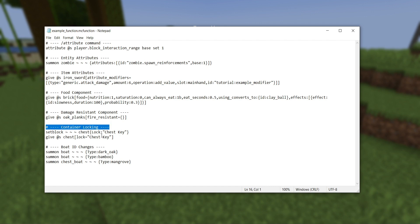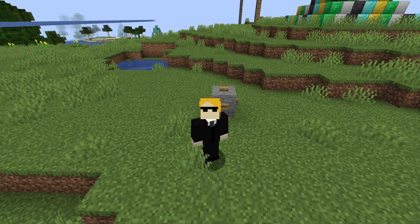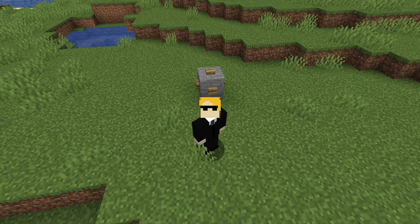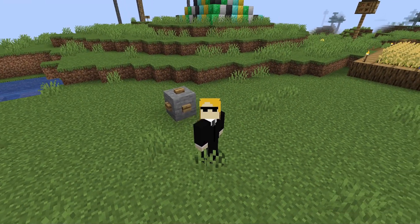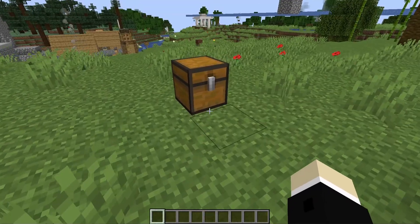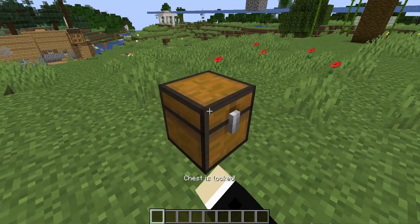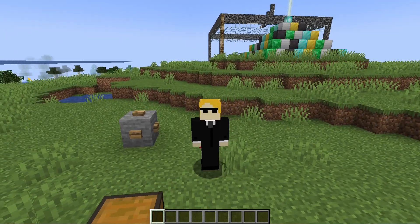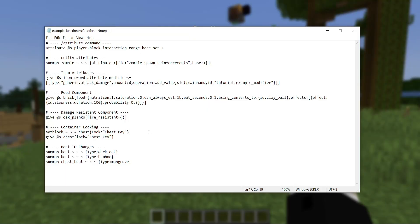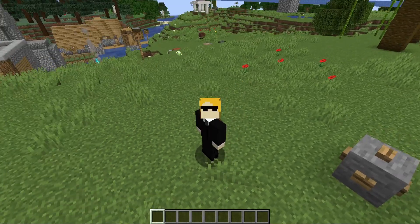Next, we've got changes to locking chests and other chest-like containers. A little-known feature is that you can give chests, barrels, and similar containers some NBT to prevent players from opening them. Before, you had to give it a lock that was a simple string, and to open the chest you needed an item with the same custom name as that string. This applied both to the setblock form of the command and to a lock component on a chest item.